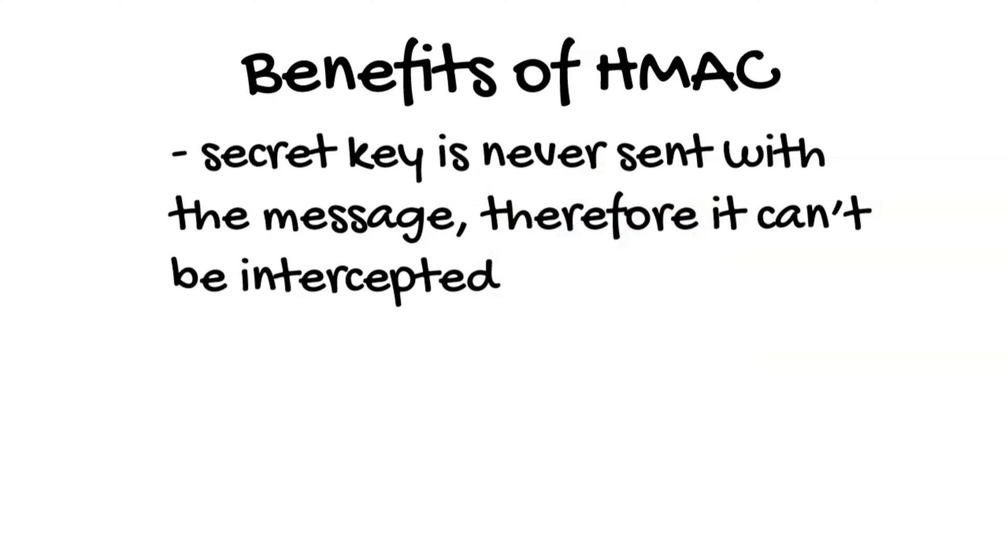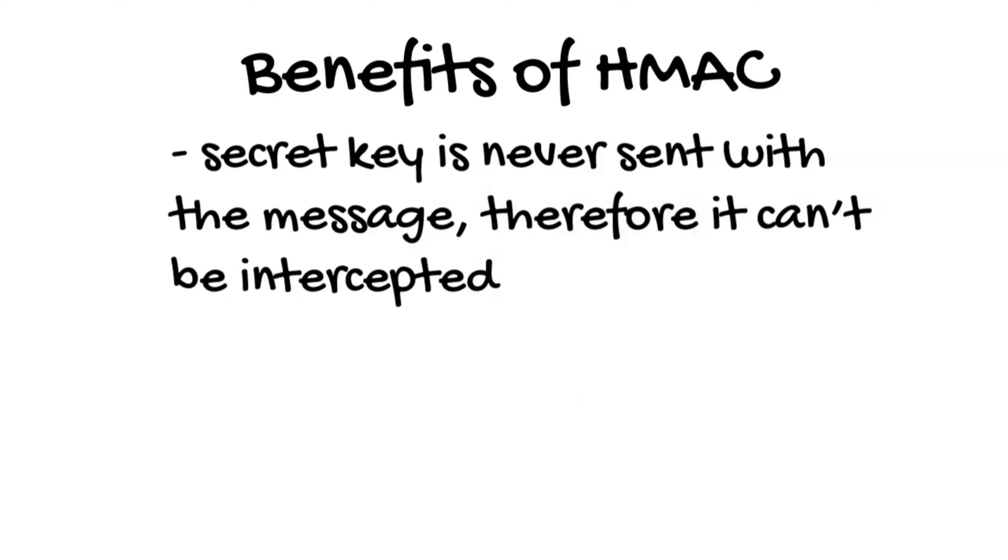Unlike access tokens, the secret key is never sent with the message, therefore it cannot be intercepted. As a result, the HMAC acts similarly to a password. It is very important to keep the secret key safe. Since it is used like a password, it needs to be saved in encrypted storage. It's also important to use a sufficiently long secret key that cannot be brute forced by password breakers.